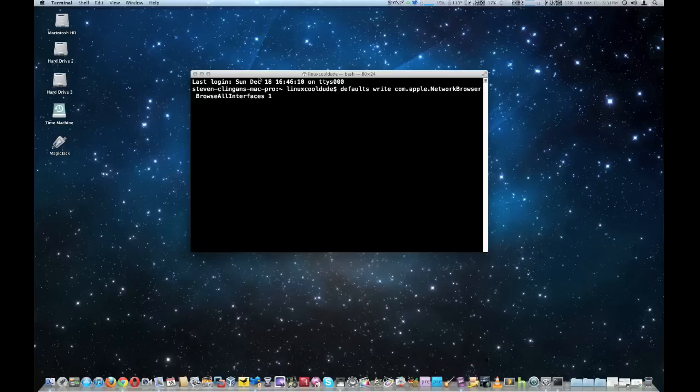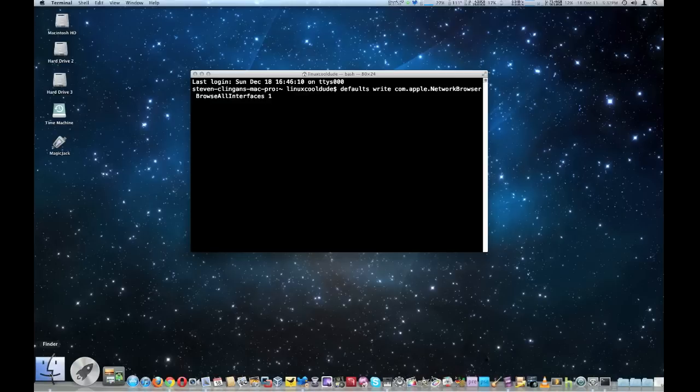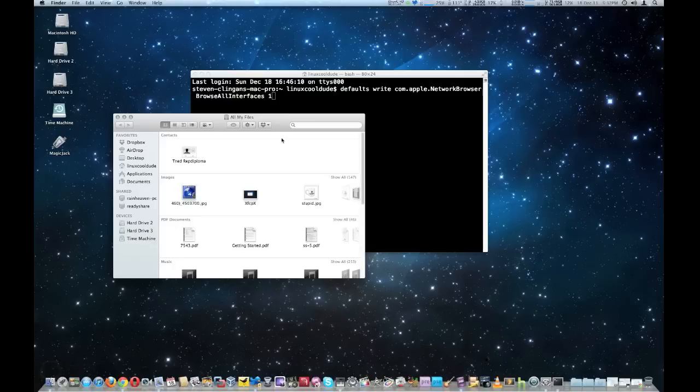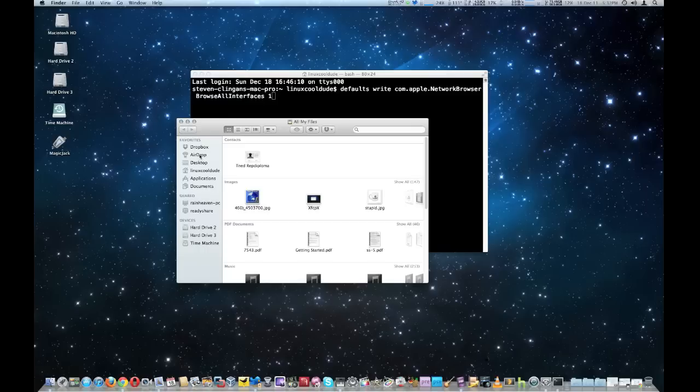And now I've got the MacBook Air running, which natively does support AirDrop, and this is on my MacBook Pro which doesn't support it but I already enabled it. We're going to bring up the Finder and notice on the left-hand side AirDrop is right below Dropbox.